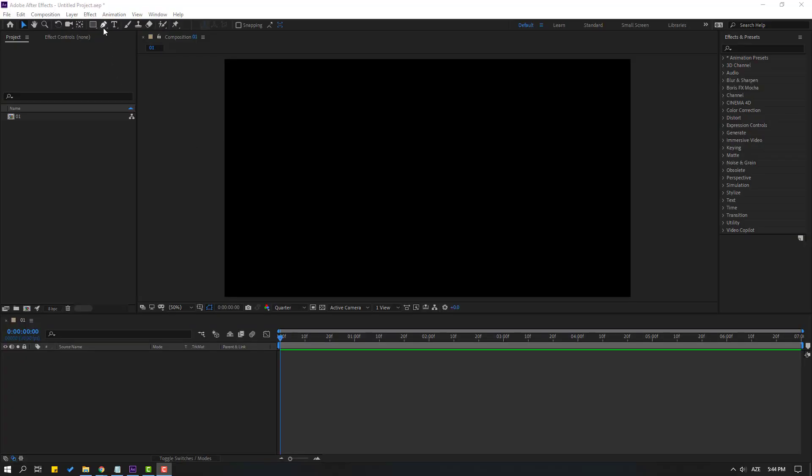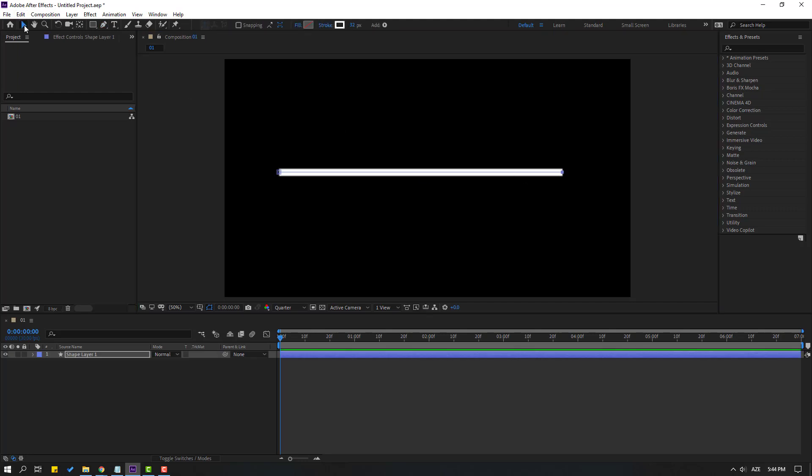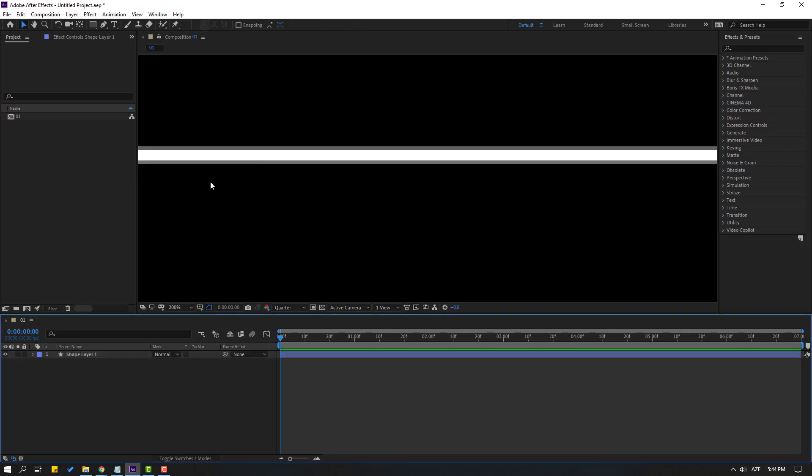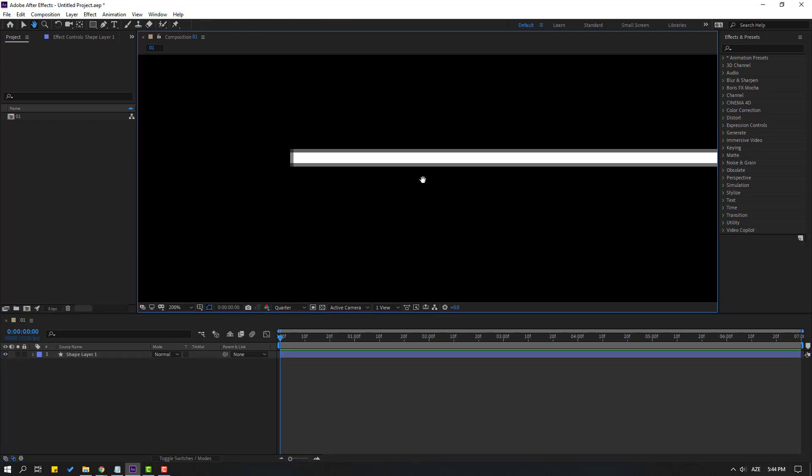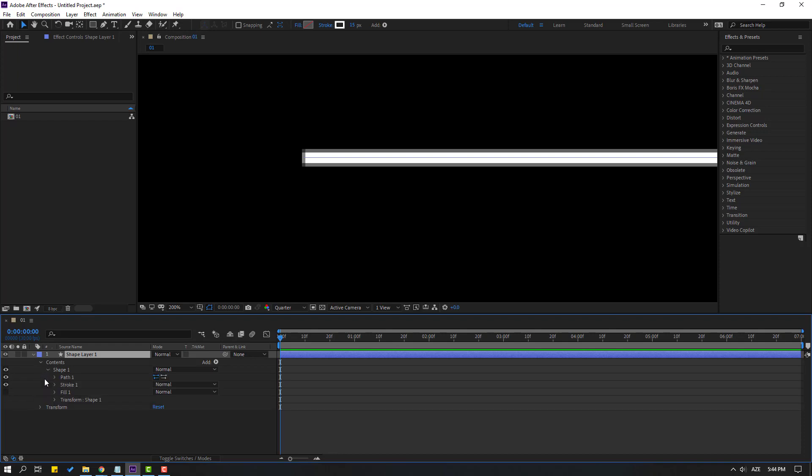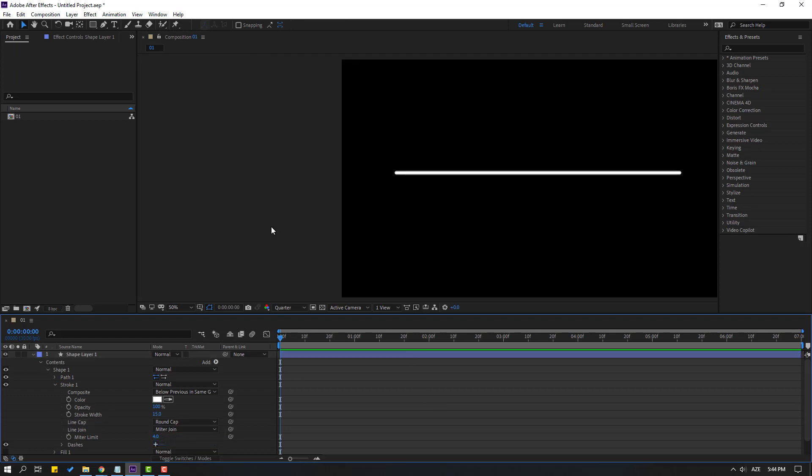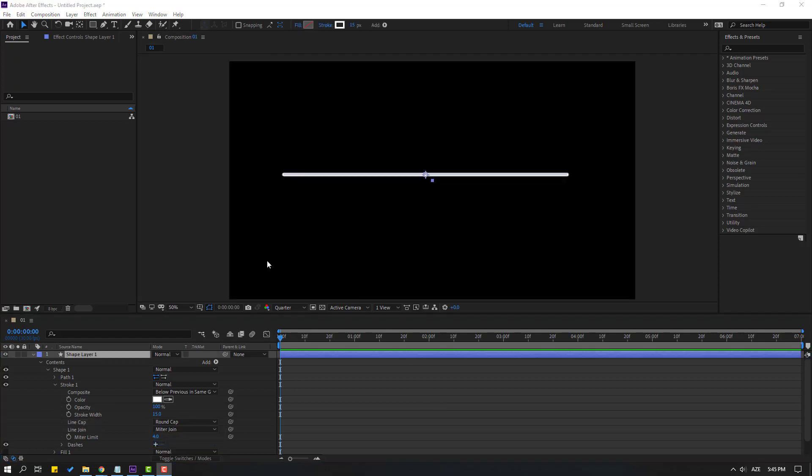For example, let's make one line with mask tool and click session tool, then change stroke here 15. And I want to change this part smooth. Let's select this shape layer, open here, contents, shape 1 and stroke 1. Let's change line cap, change butt cap to round cap. Okay, nice.